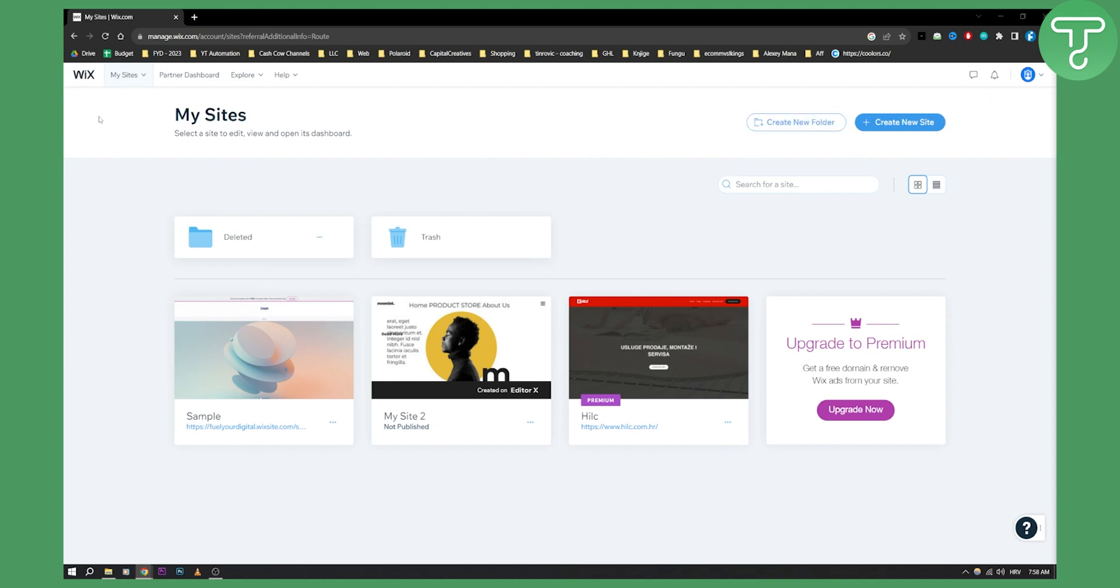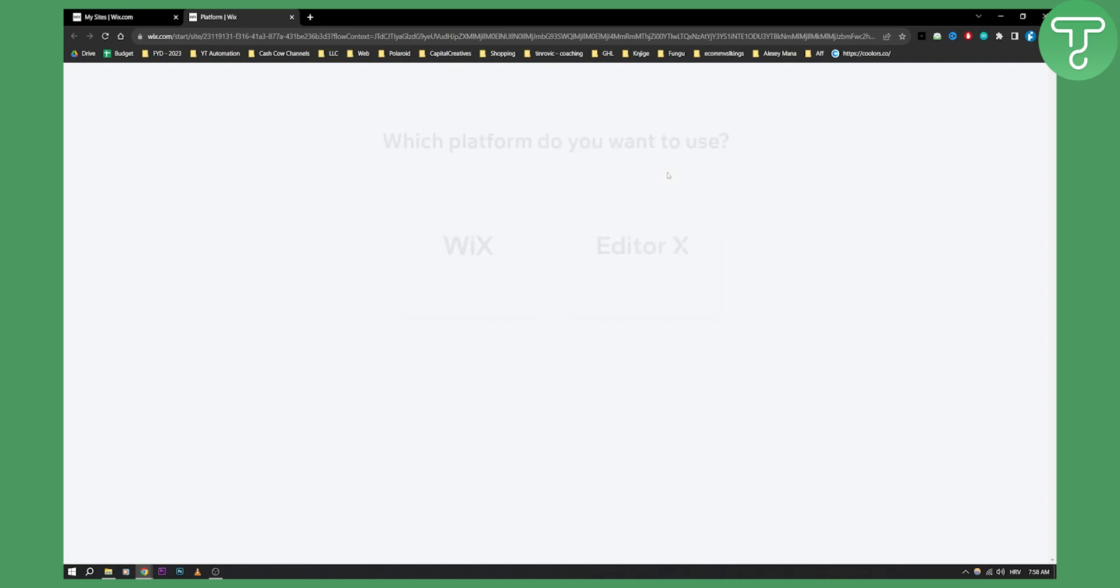So as you can see we're here in Wix, we can click create new site here and this is basically the starting point of building a website with Wix ADI.